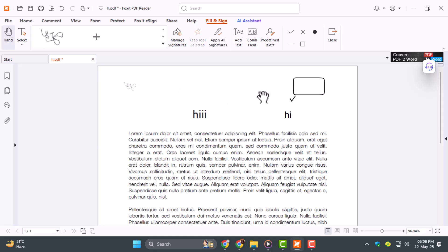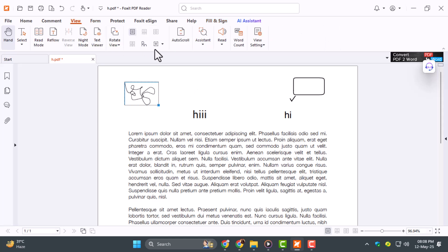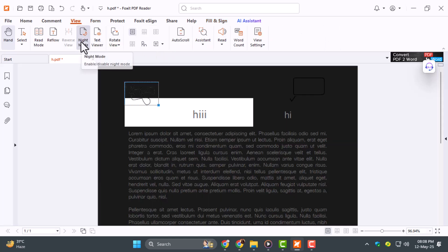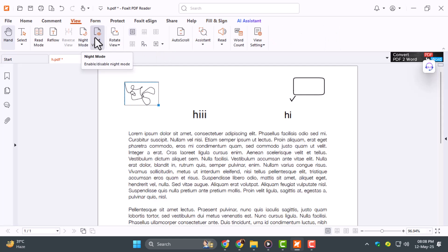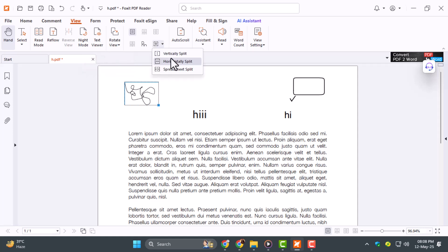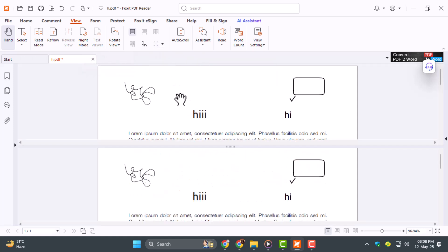Step 3: Now let's explore the view options. Click on the View tab to toggle between modes like Night Mode or Text Viewer, great for distraction-free reading. You can also split the screen vertically or horizontally, which is handy when comparing two pages or referencing a textbook.